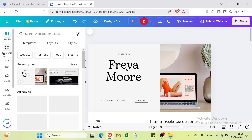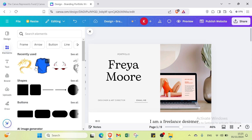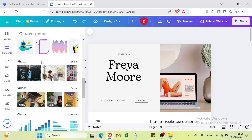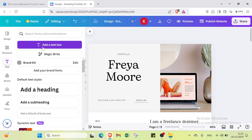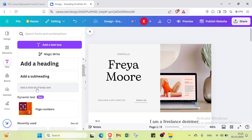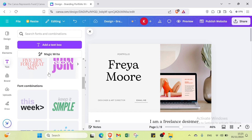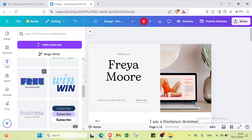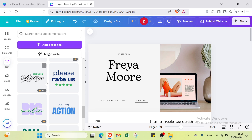You can also add a text box, magic card, brand fonts, headings, subheadings, or body text. There are font combinations to choose from as well. Under the Brand option, you can add logos, colors, fonts, brand fonts, photos, graphics, and icons. You can also upload images or videos from your computer, or record yourself directly in Canva.